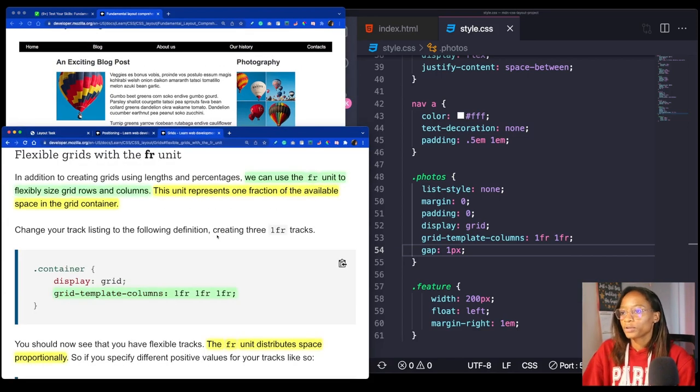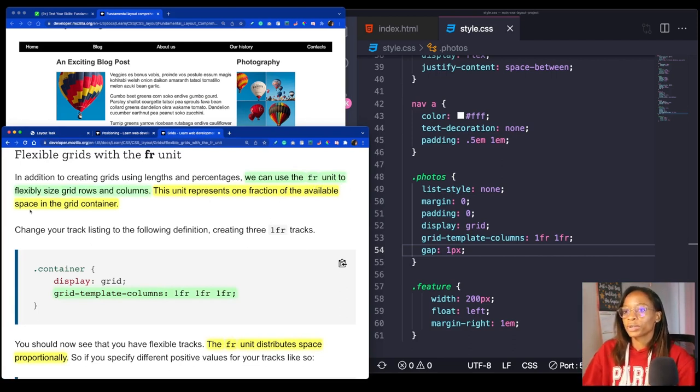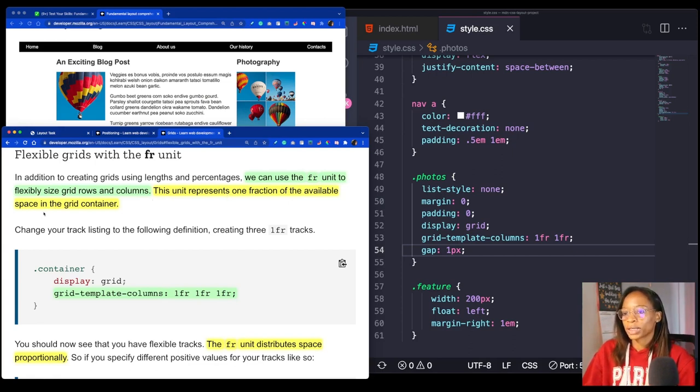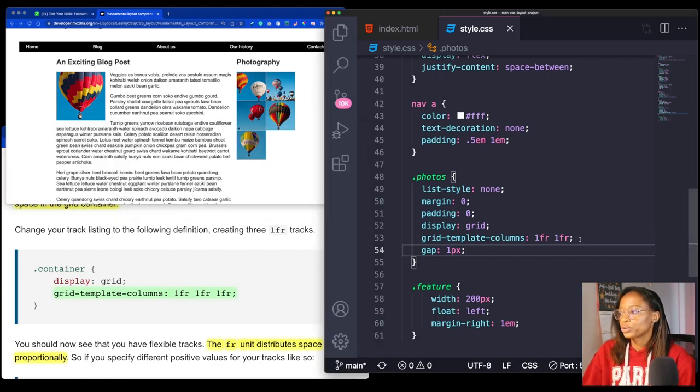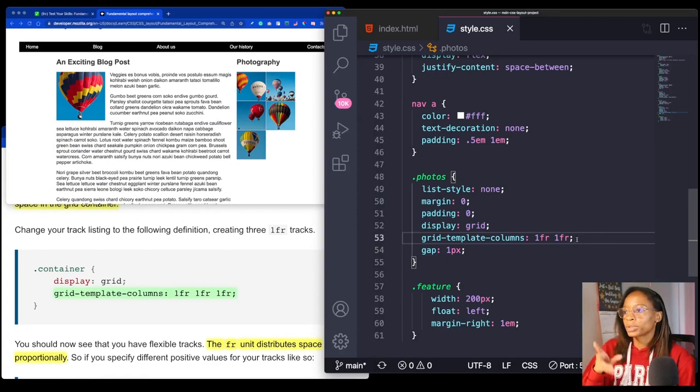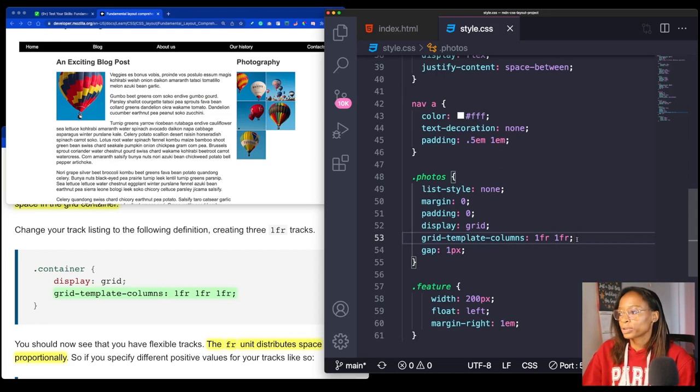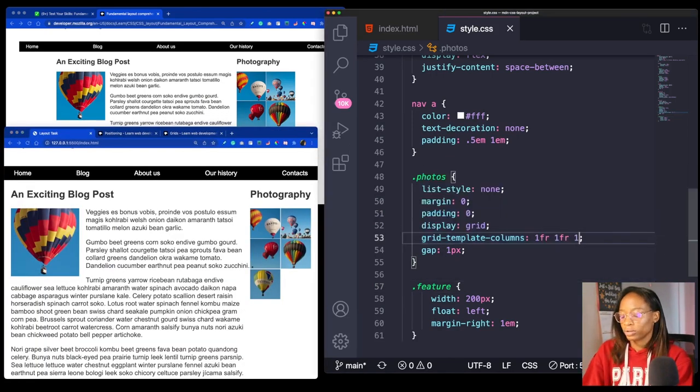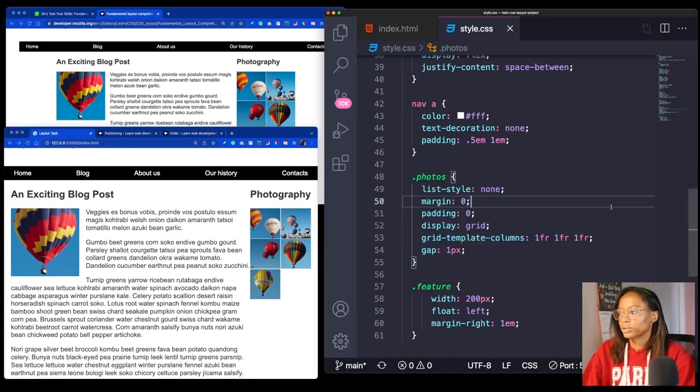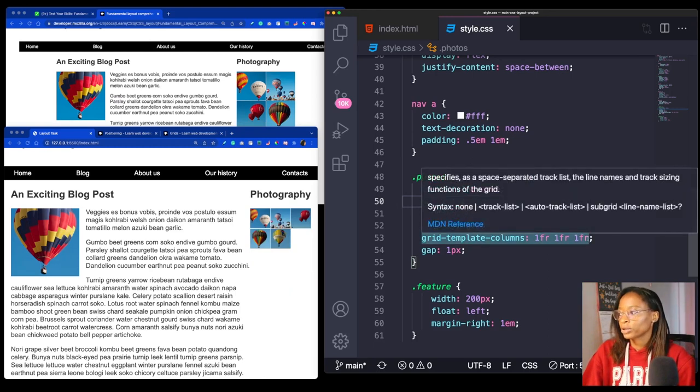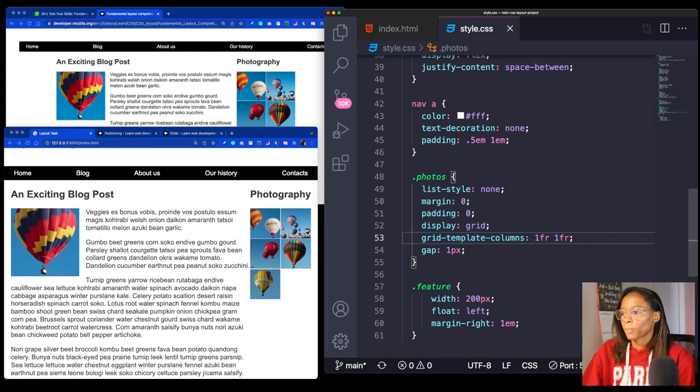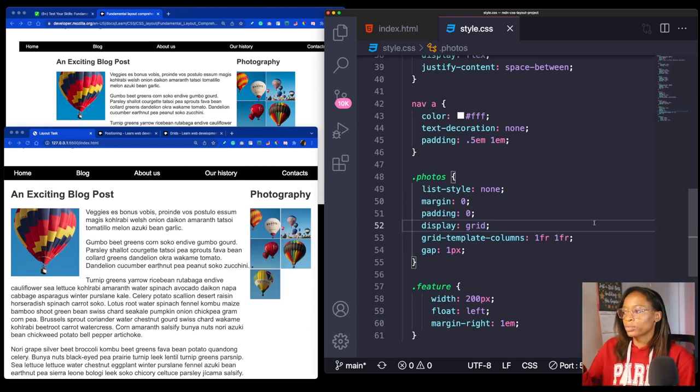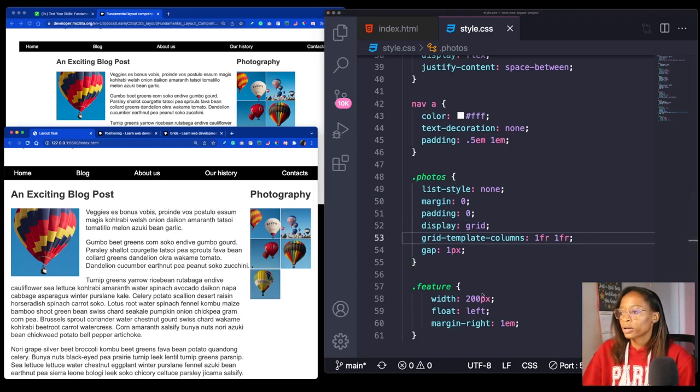Now we're lining up a lot. We're looking good for that two column layout. Just to give you a little bit of reference for the 1FR, 1FR. We use the FR unit to flexibly size grid rows and columns. The unit represents one fraction of the available space in the grid container. By me putting two 1FRs, that's saying each column is going to take up one fraction of the available space. However many columns you want, you just specify that in the grid-template-columns property. You can also make the gap as big as you want.